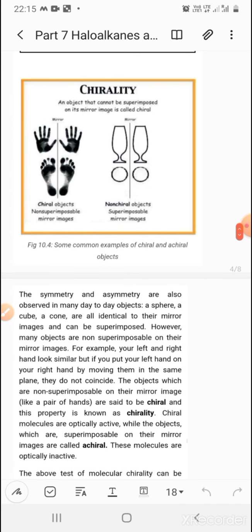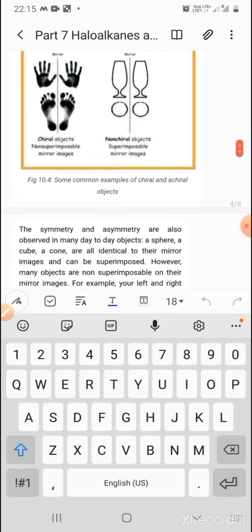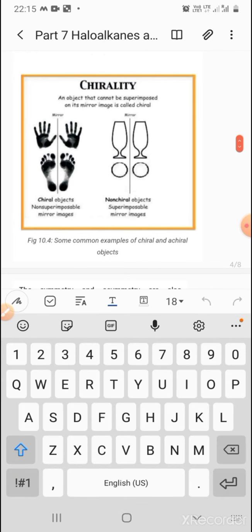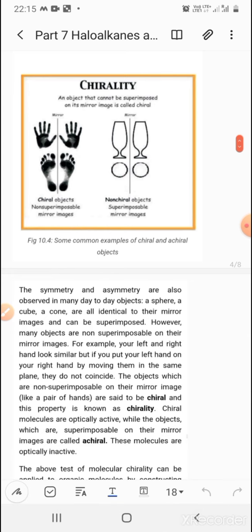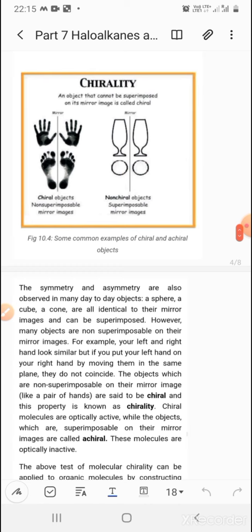A chirality diagram is drawn. An object that cannot be superimposed on its mirror image is called chiral. For example, consider two hands — one hand is the mirror image of the other, but if you place one hand on top of the other, they will not superimpose. Chiral objects are non-superimposable mirror images, whereas non-chiral objects are superimposable mirror images — like two circles or glasses, which can be superimposed and are therefore not chiral.